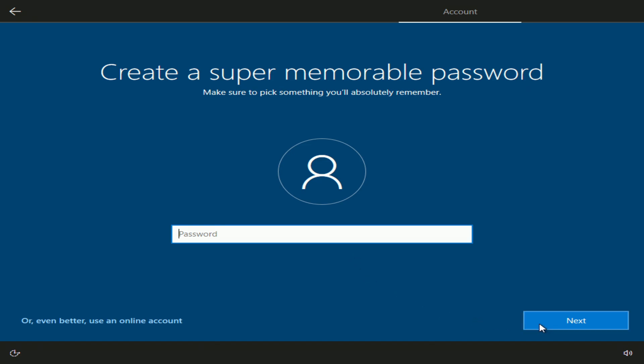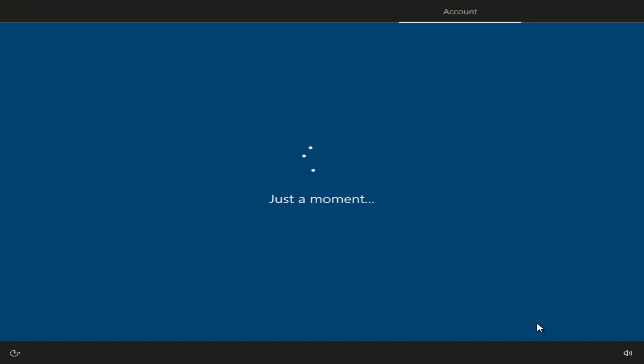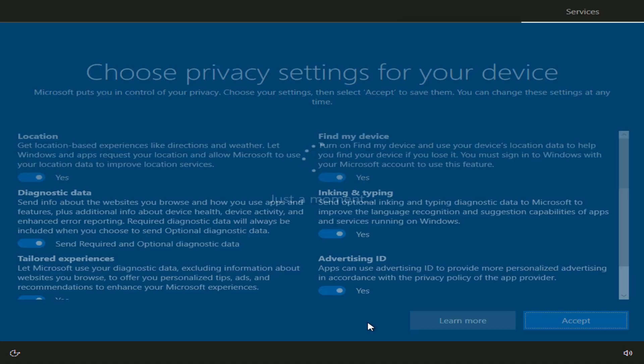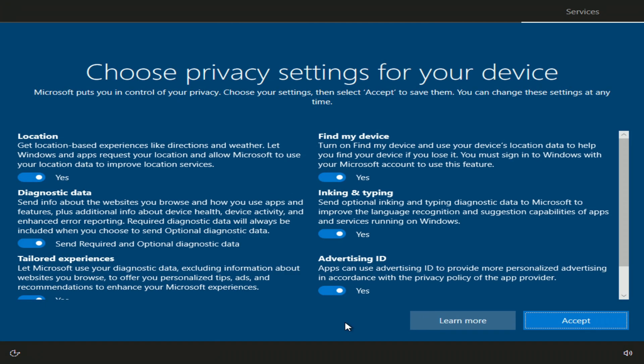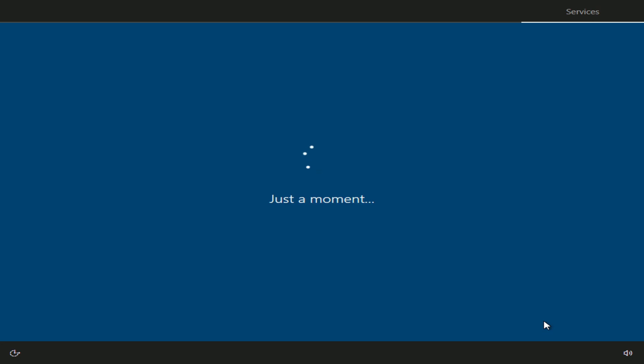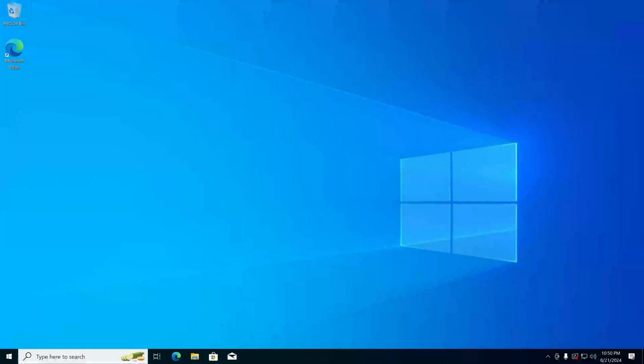And for privacy I'll just accept all these settings. The new Windows welcomes us and here's the Windows desktop.